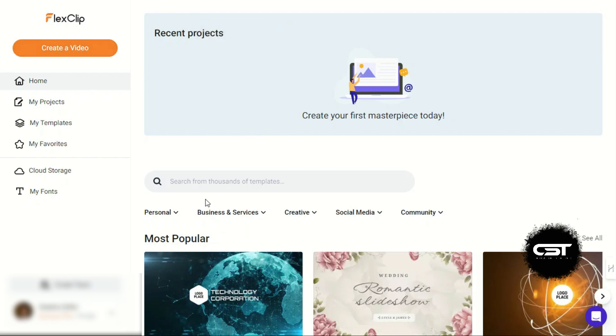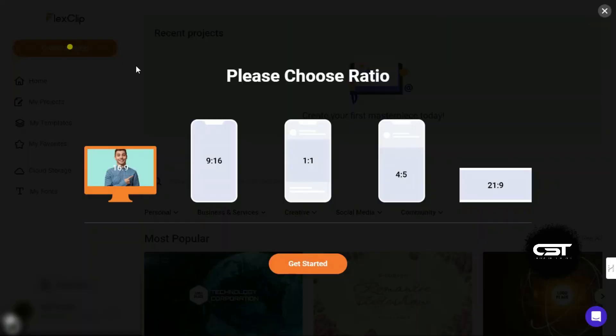Now let's explore the editor in detail. Here we can choose our video ratio from all these most used frame ratios. Let's choose a Shorts dimension which is 9-16.